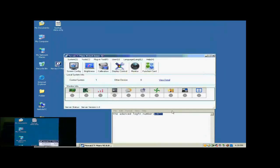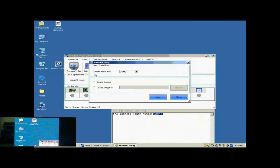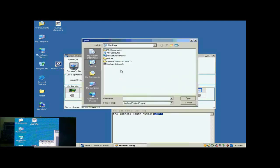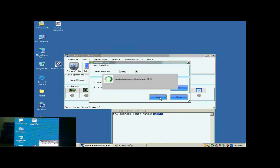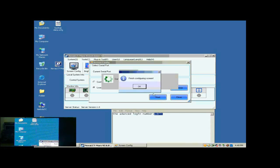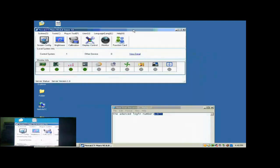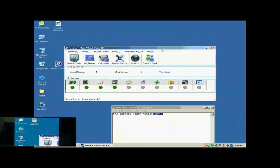Now, we illustrate how to configure a display with a screen configuration file. Click Screen Config button in the toolbar of NOVA LCT. In the pop-up dialog, select Load Config File and specify the screen configuration file to be used. Then, click Next. When the loading is finished, the screen is ready to work.